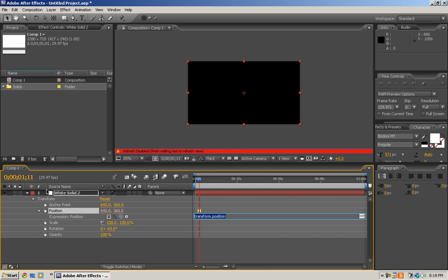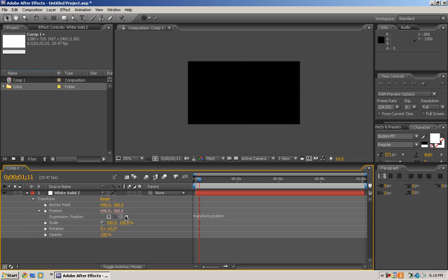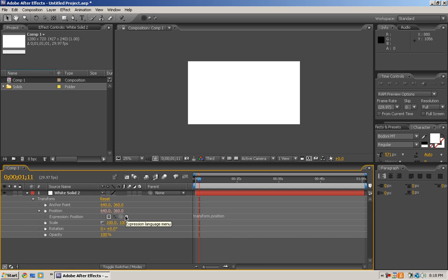So let's say you want the position to be exactly like what the scale is. You take the pick whip and you drag it over to the scale, and then you let go and it'll be exactly what the scale is. But why would I do that? It'd be kind of stupid.